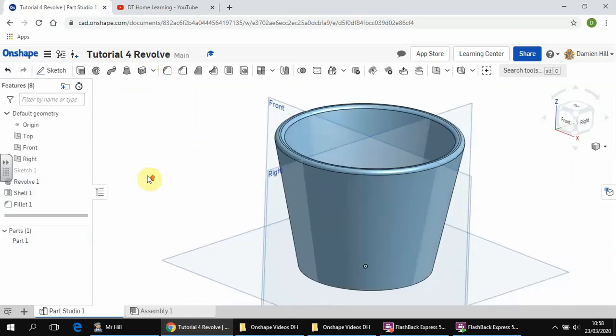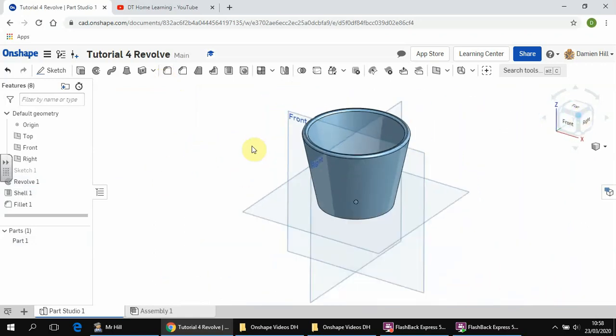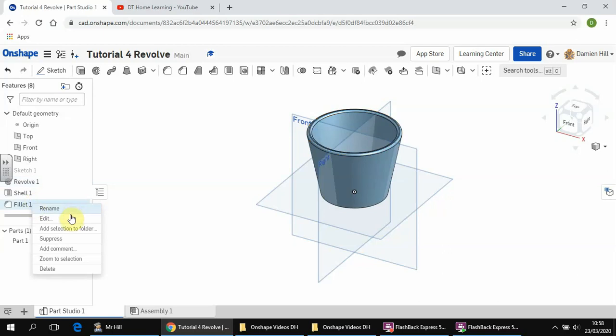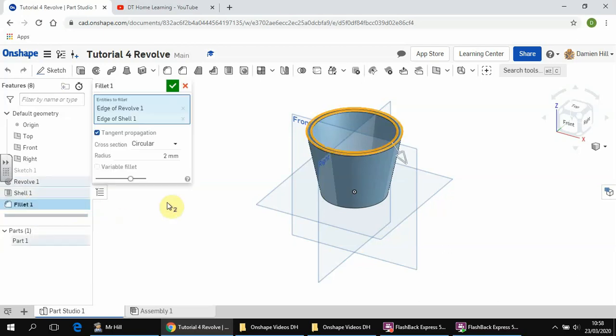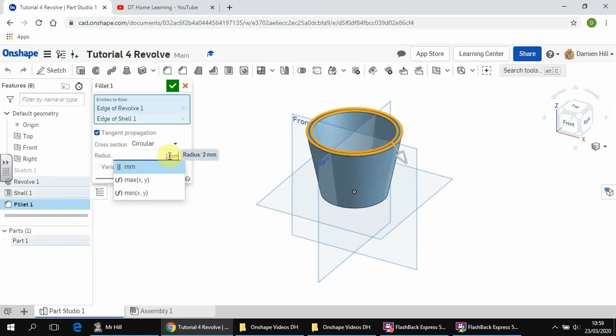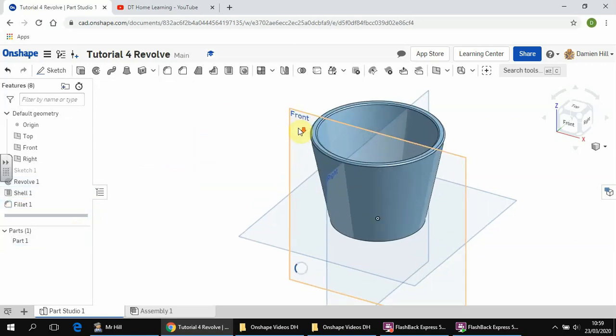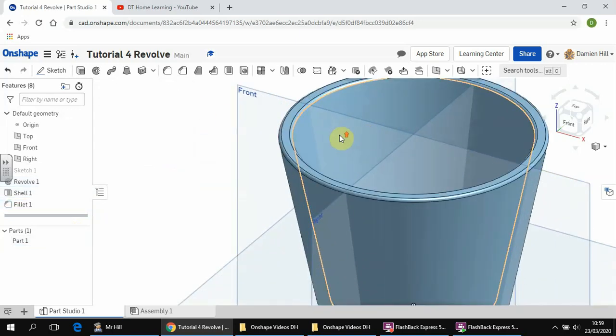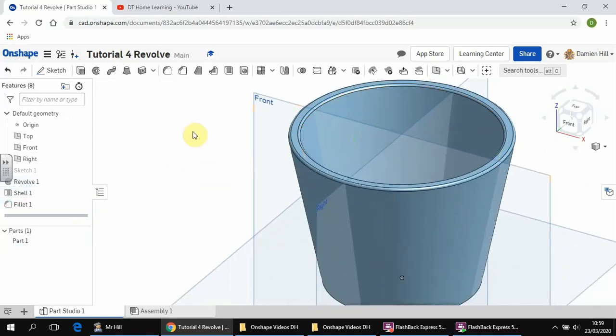Okay, I've shown you how to edit by now, so let's open up that fillet and say actually we only want it to be one millimeter. And you can see that that's changed the fillet yet again.